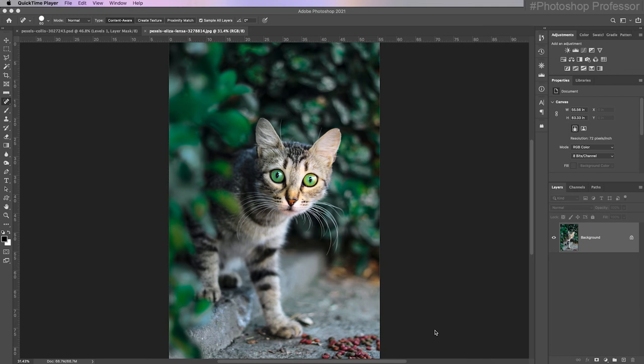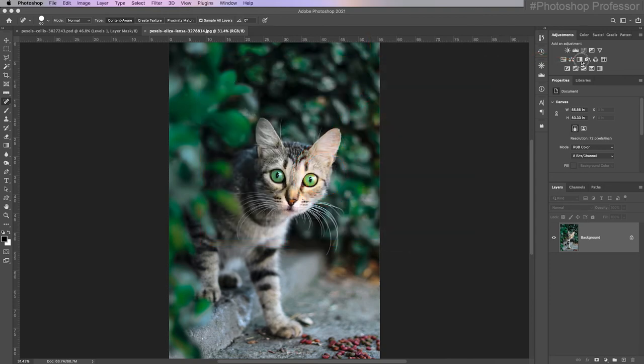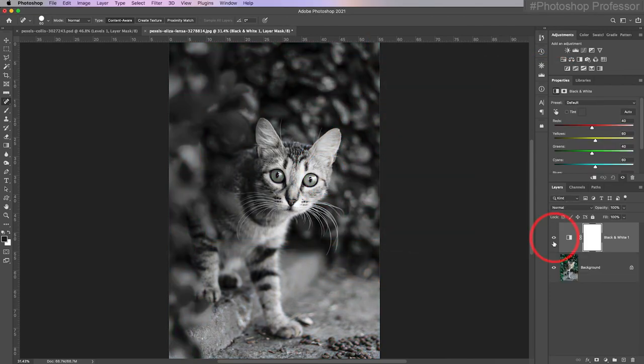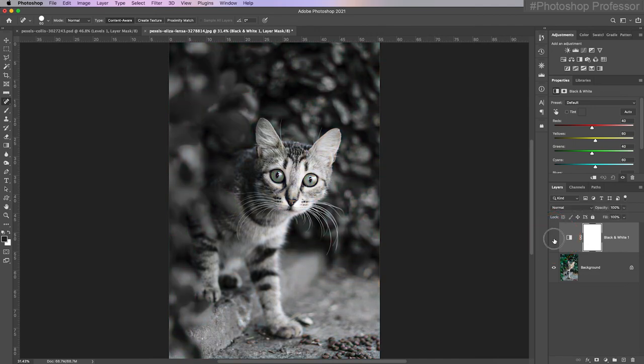Once you have your image open, this is really straightforward. Just come over to the adjustment area because these are non-destructive adjustments. They allow future editing should you change your mind about something. I'm going to add the black and white adjustment layer, which is this icon here. Remember, I can toggle my eyeballs on and off to see the effect of an adjustment or any layer.